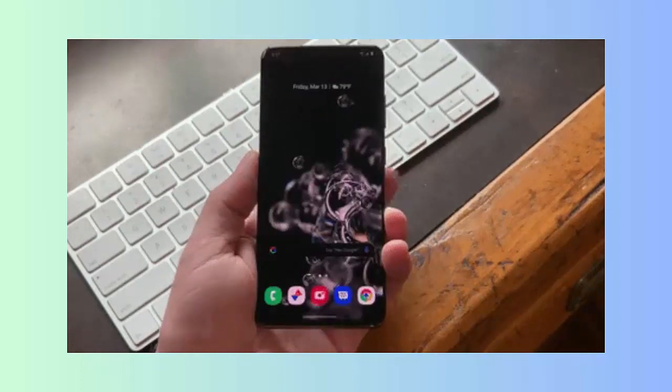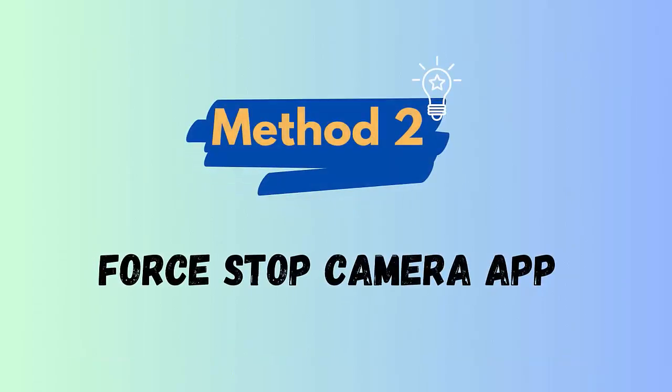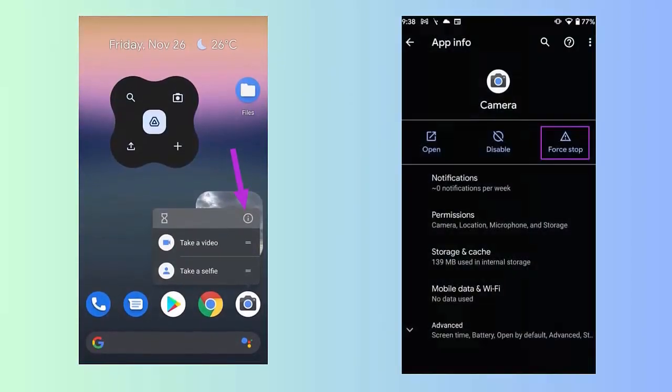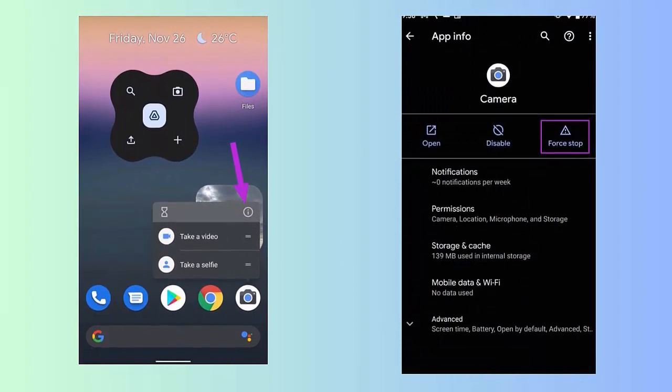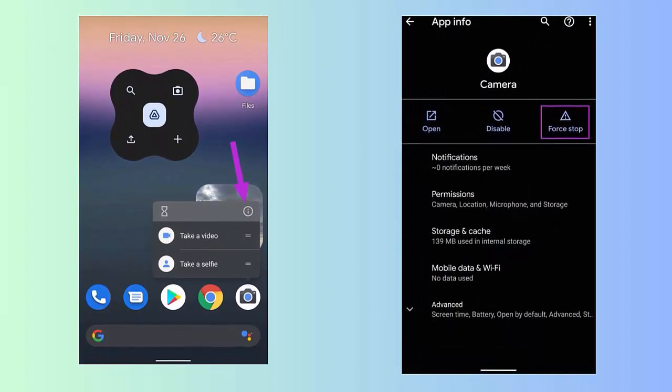Method 2: Force stop camera. Here is how to force stop camera app. First, open Settings on your phone. Now click on Application Manager, All tab. From here choose the camera app, open it, and click on the Force Stop option.